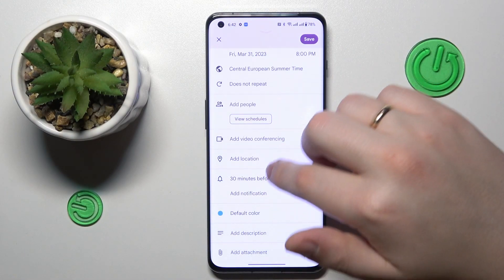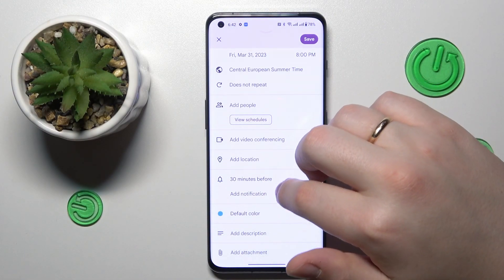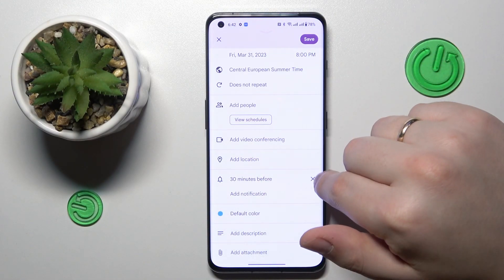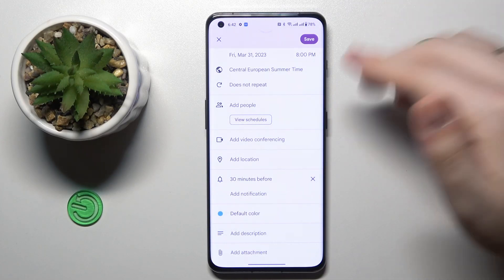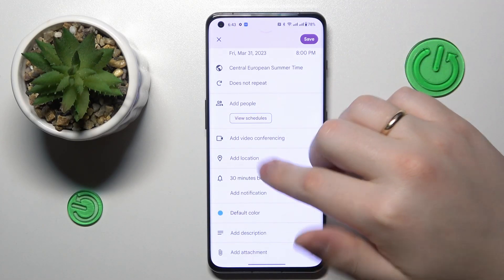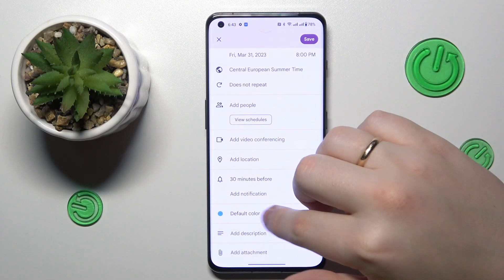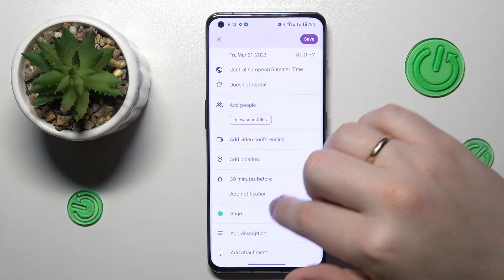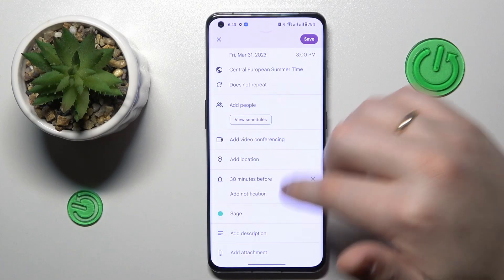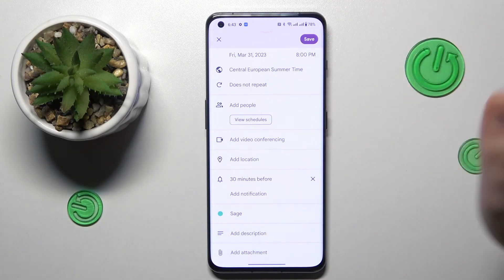You can add a location, choose when you would like to be reminded about this event, set some custom color for it, add a description, and attach files.